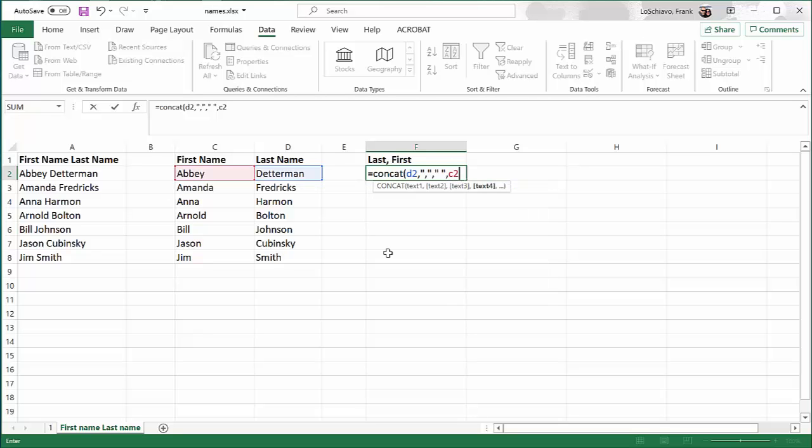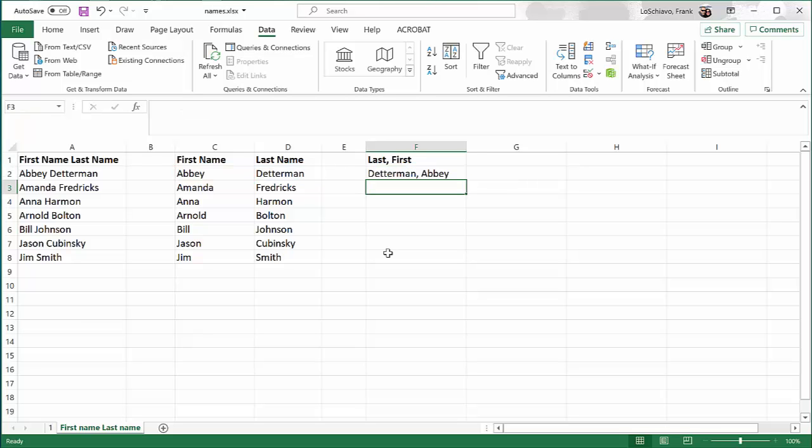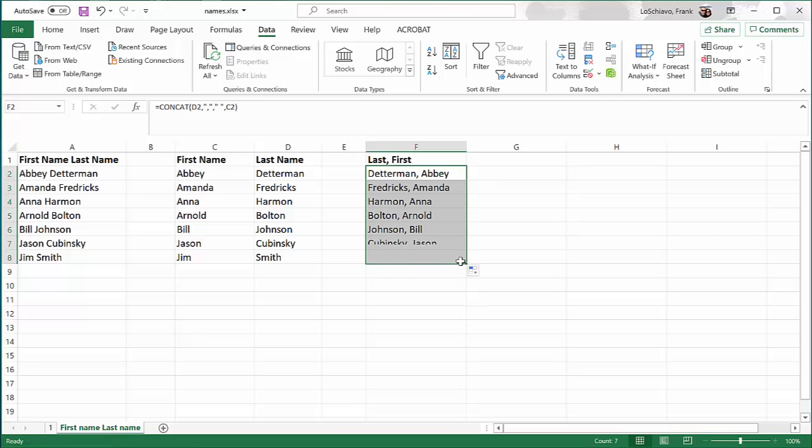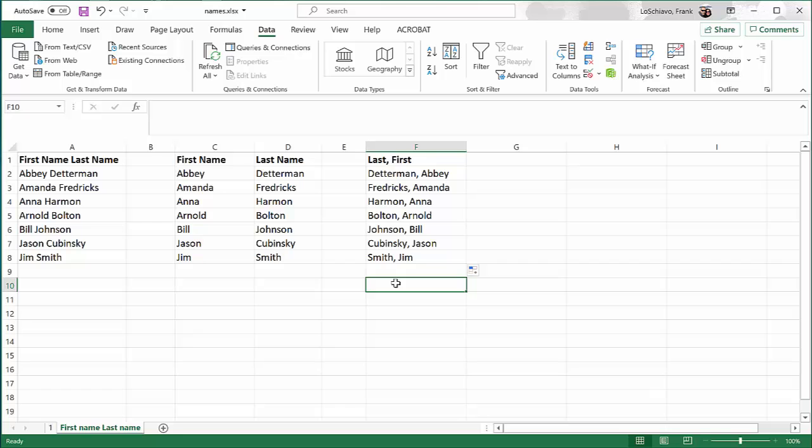At this point, I think I have everything that I need, so I'm going to close my parentheses and hit enter. Now that we're happy with the format, we can take that cell, move over to the autofill handlebar, click, and then autofill down. Now everybody's name is formatted the way we want it.